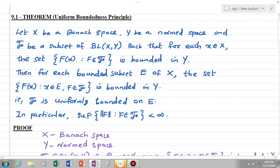Welcome all. Now we are going to discuss Theorem 9.1, the Uniform Boundedness Principle.